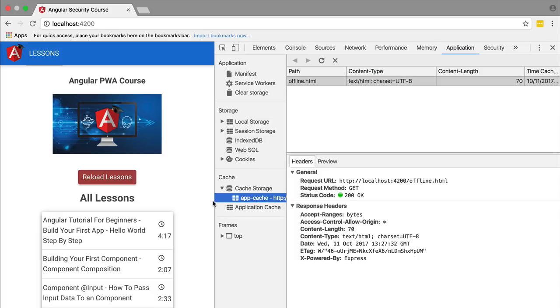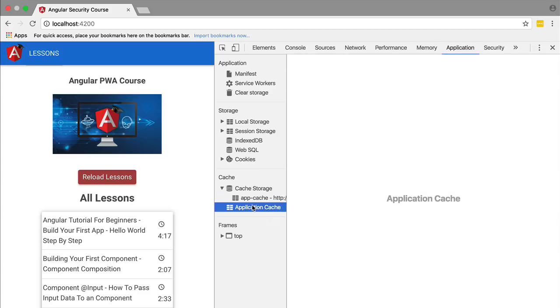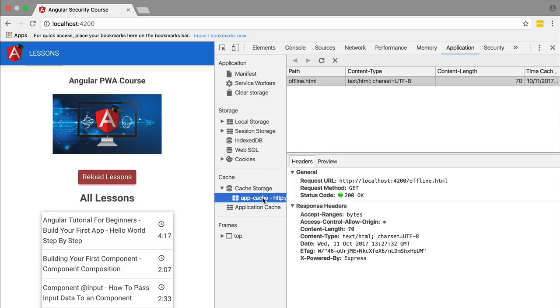This is where the multiple versions of the application will reside on the client side. Notice that this is very different from the application cache. This is an ancient standard that we will not be using in this course.